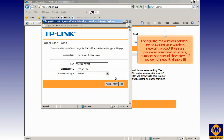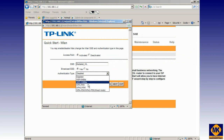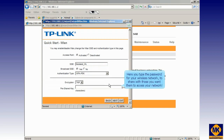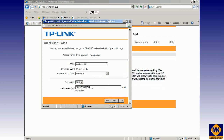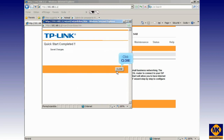By activating your wireless network, protect it using a password composed of letters, numbers and special characters. If you do not need it, disable it. Click to open the drop-down menu. Select the authentication type from the list and click Next. Here you type the password for your wireless network to share with those you want to access your network. Click Next, click Next again, and finally click Close button.